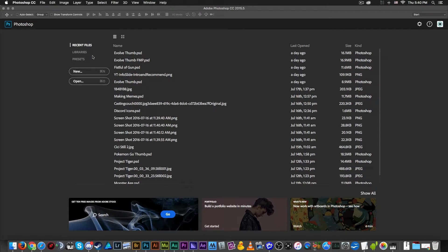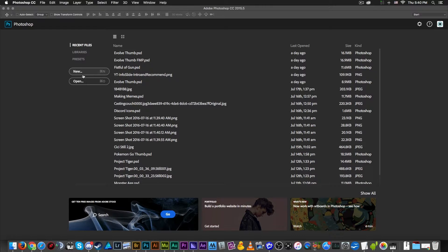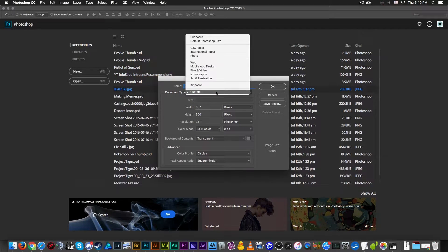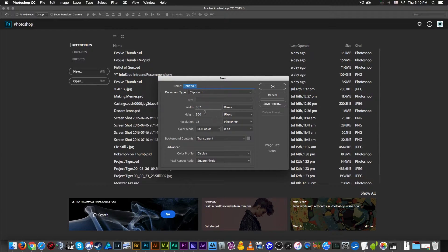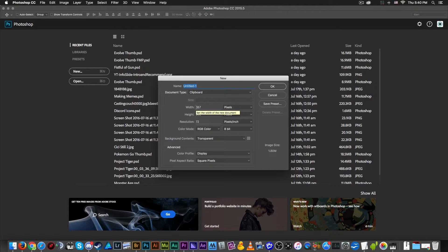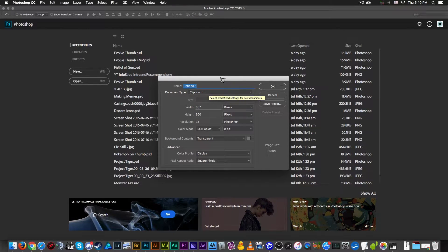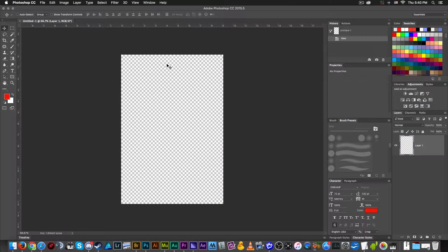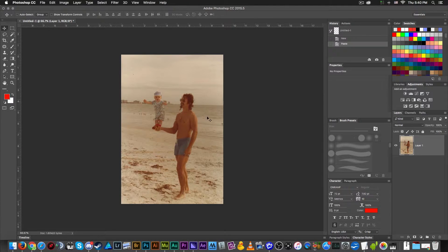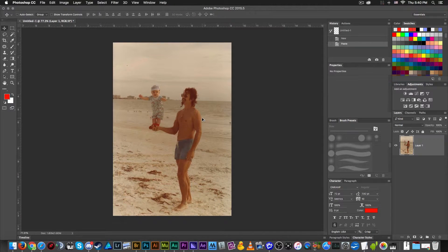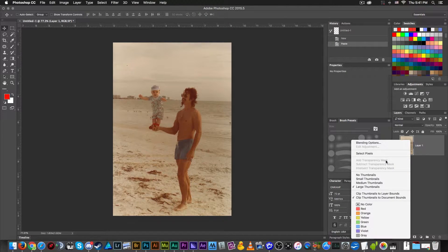When you copy stuff with Photoshop and you've got something inside the computer's clipboard, you can just select New and usually it'll have it available to you. You can click the Clipboard and the clipboard size is usually set to whatever the image size is currently being stored in the computer's clipboard.